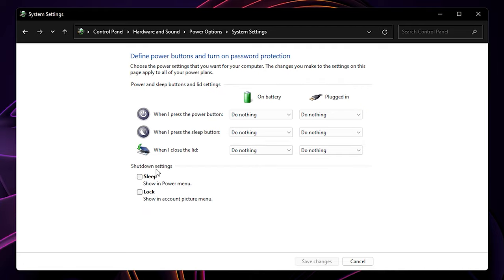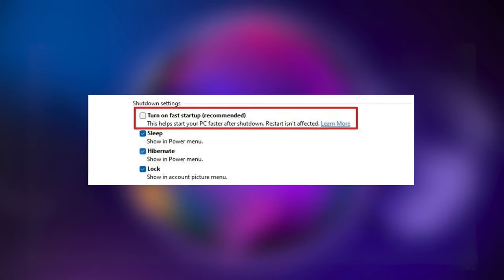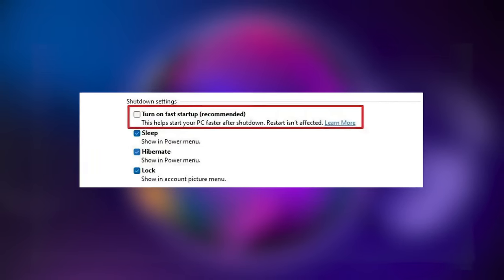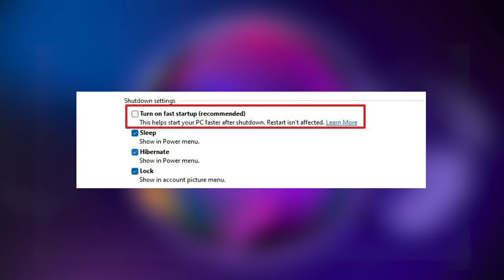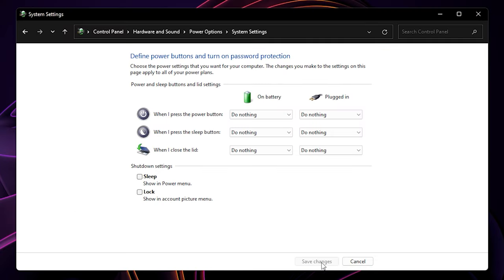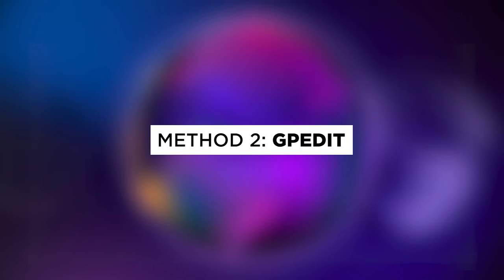You should see the option to disable fast startup here. Remove the tick on it and save changes. If you can't see it, let's proceed to the second method.